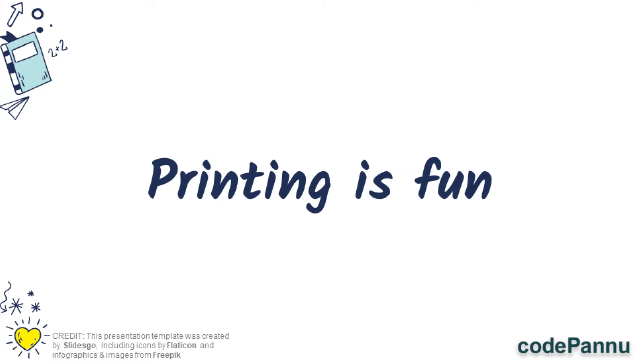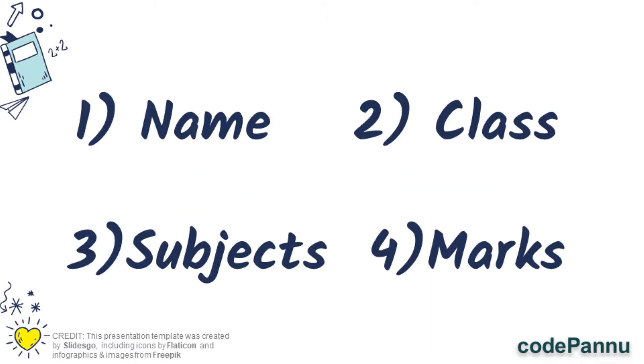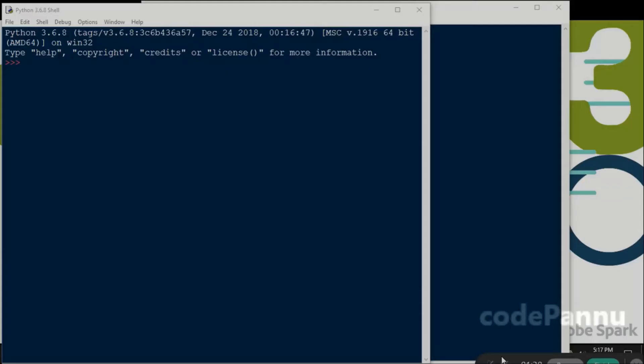I wrote a code to print my own marks card. In the marks card, I want to show my name, my class and my marks for every subject. So I have written print statements to show all of this information.